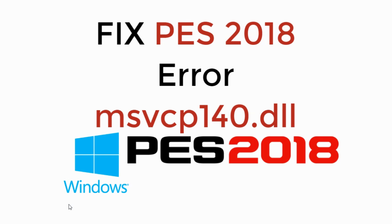In this video, we will fix PES 2018 error msvcp140.dll. So let's begin.